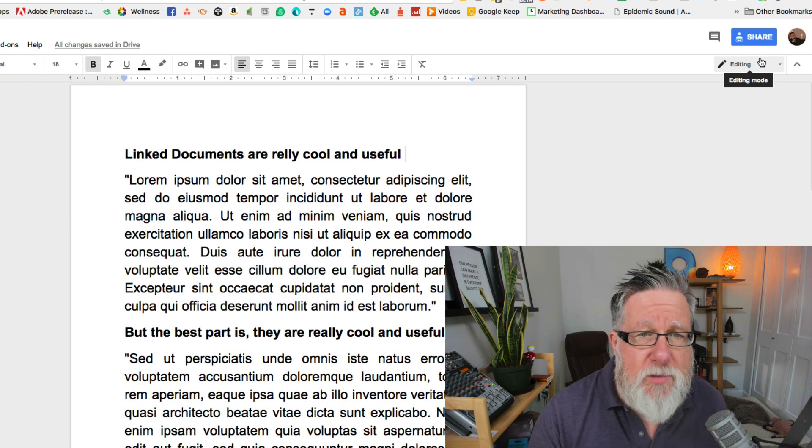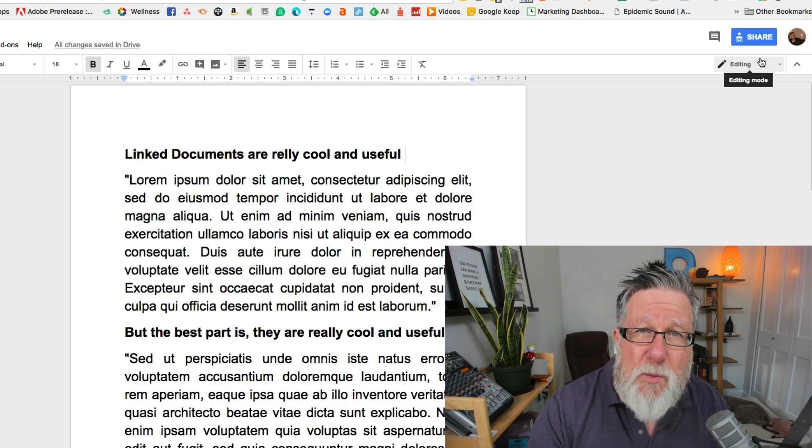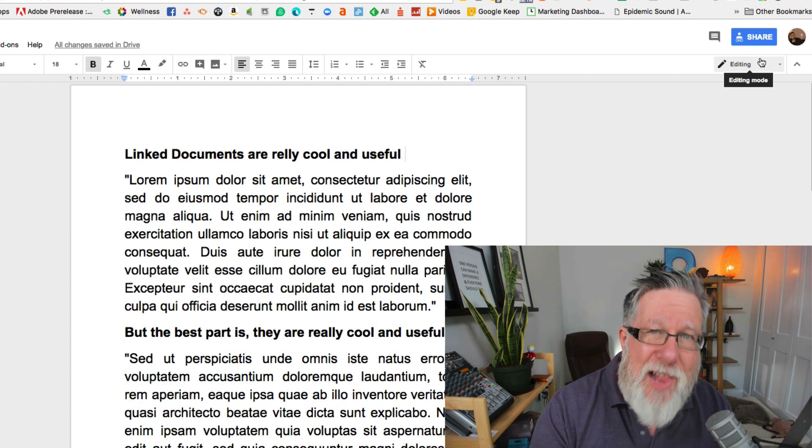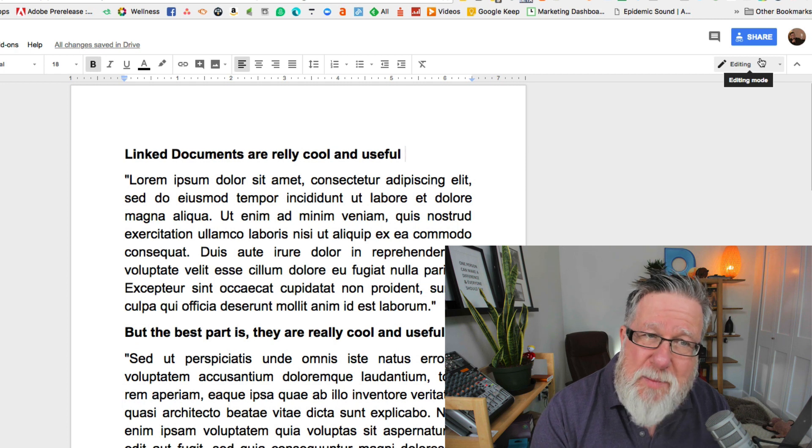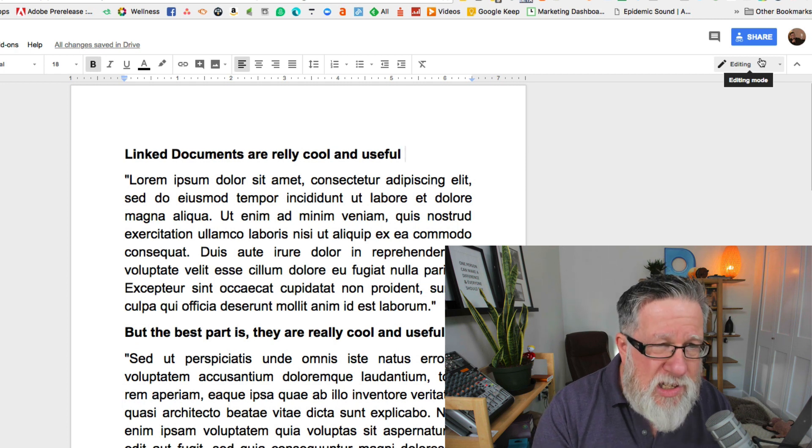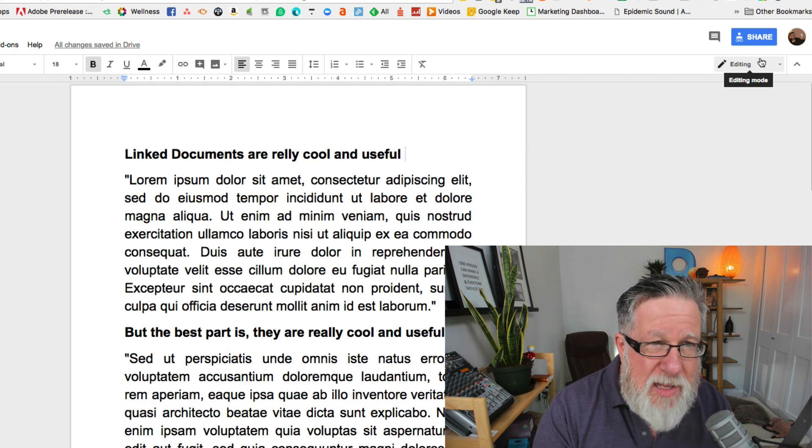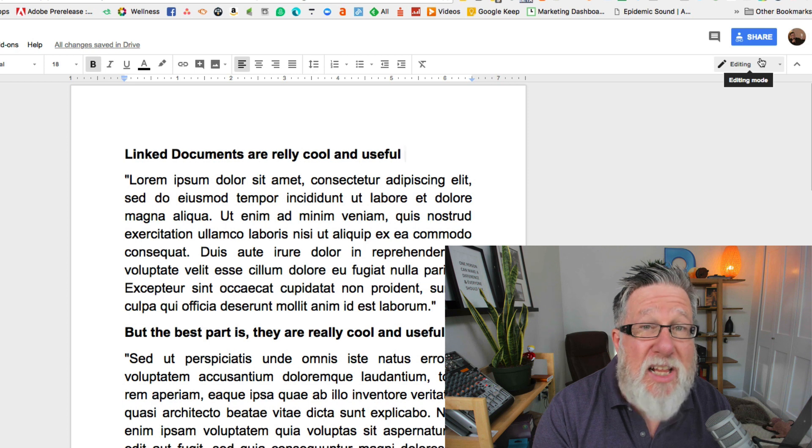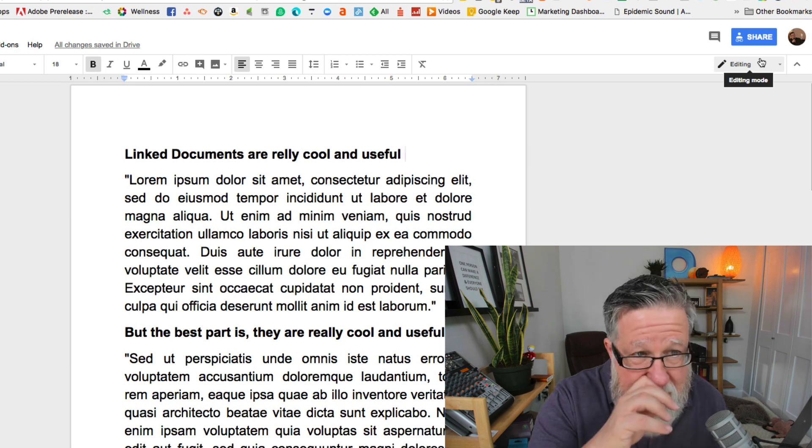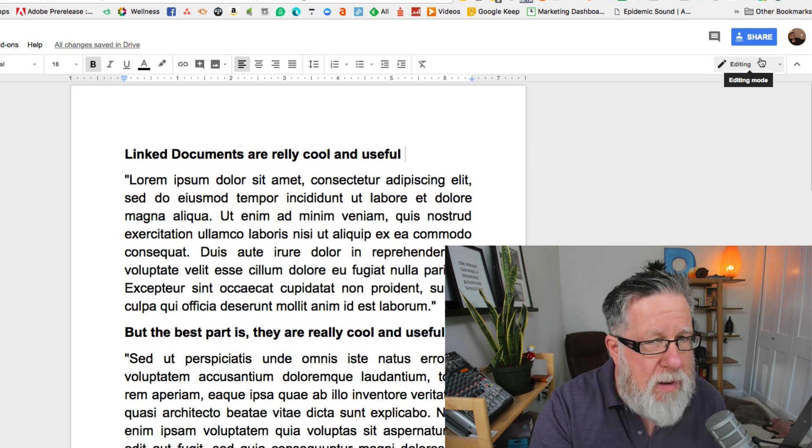So what will happen sometimes is people will edit within the document. They will add question text into the document, but there's always the danger that something might get missed and it might get left in the document later on when it actually gets published or the wrong people see it.